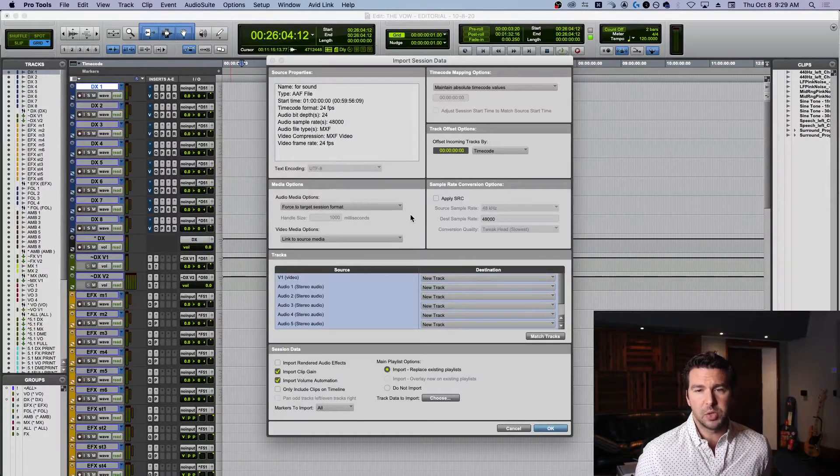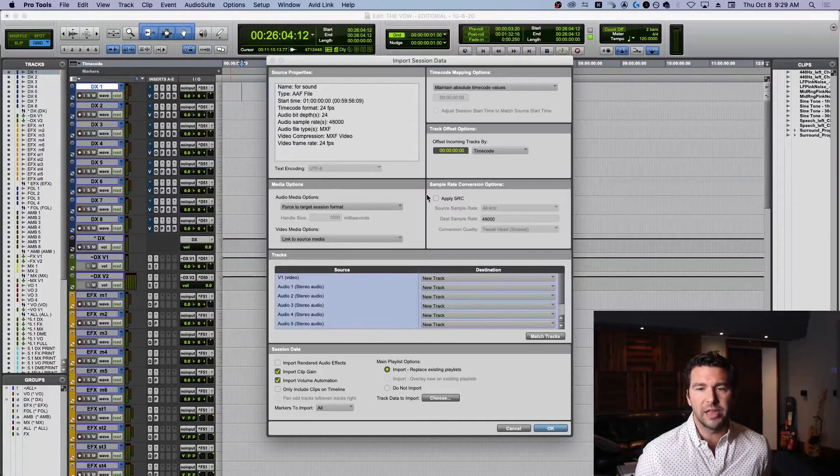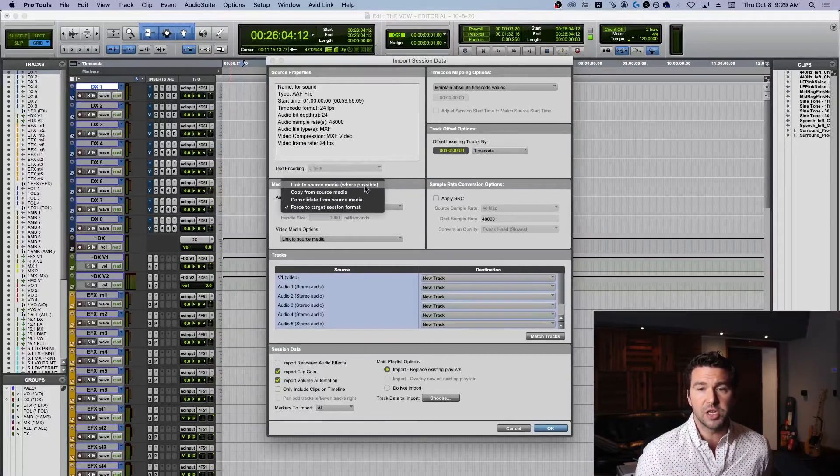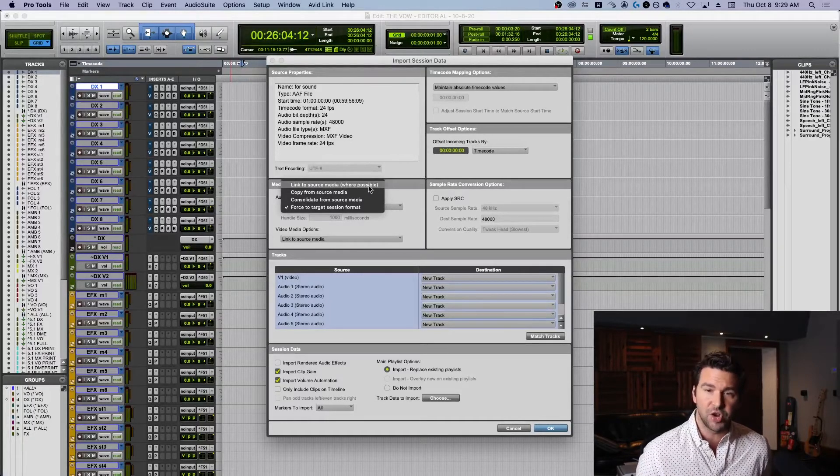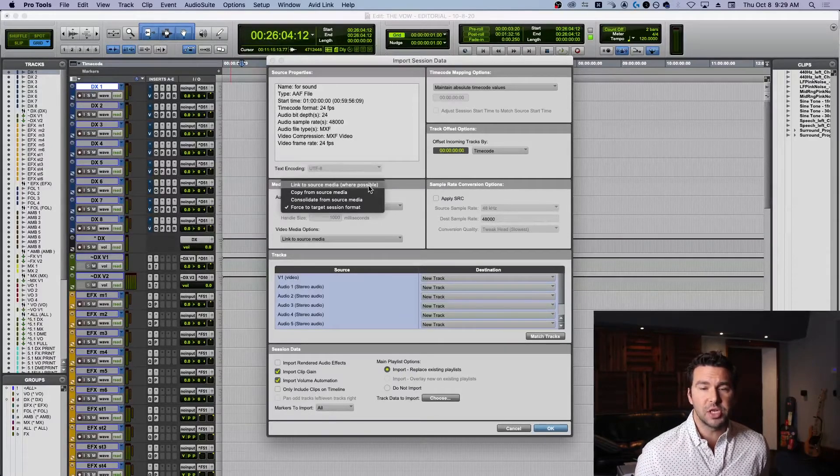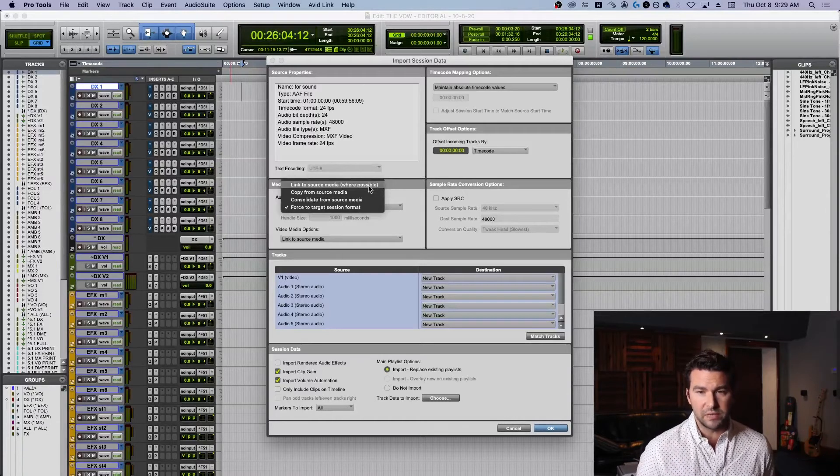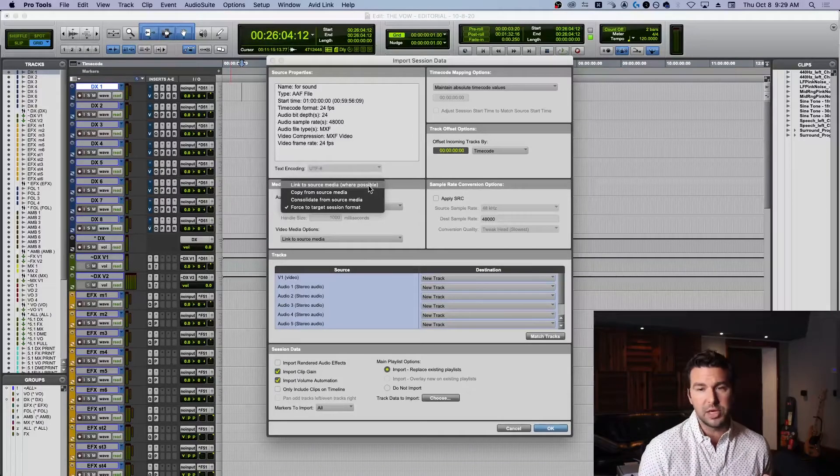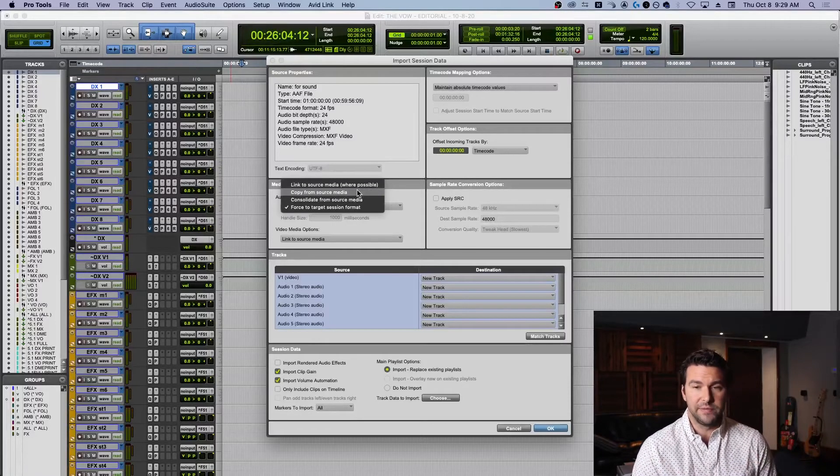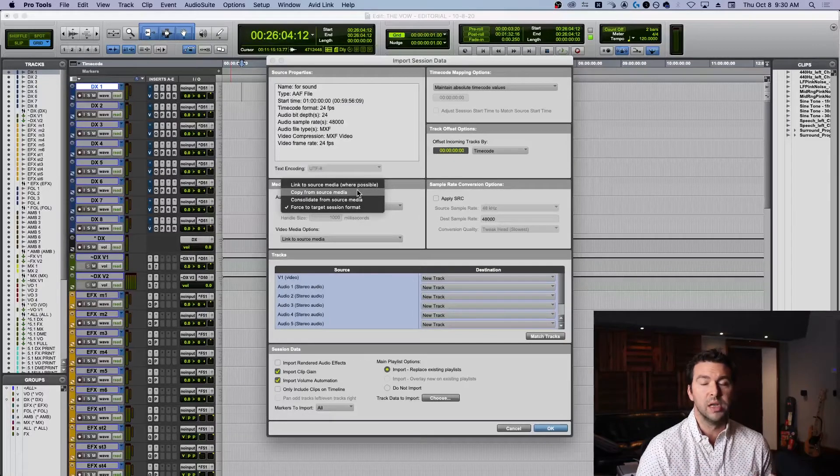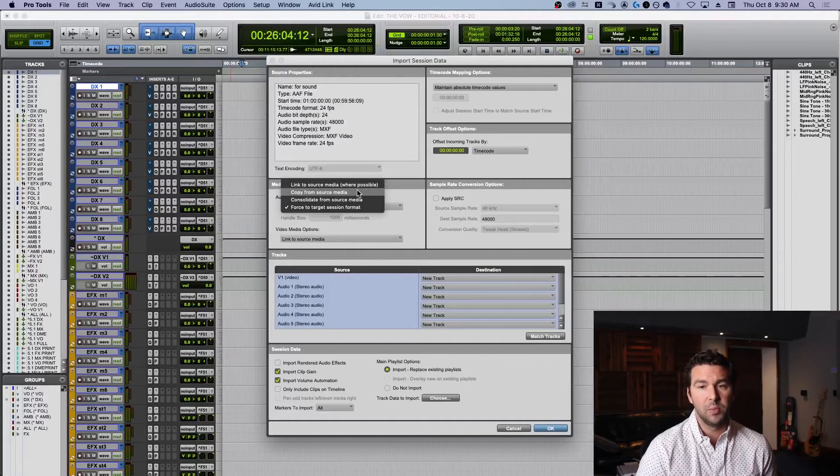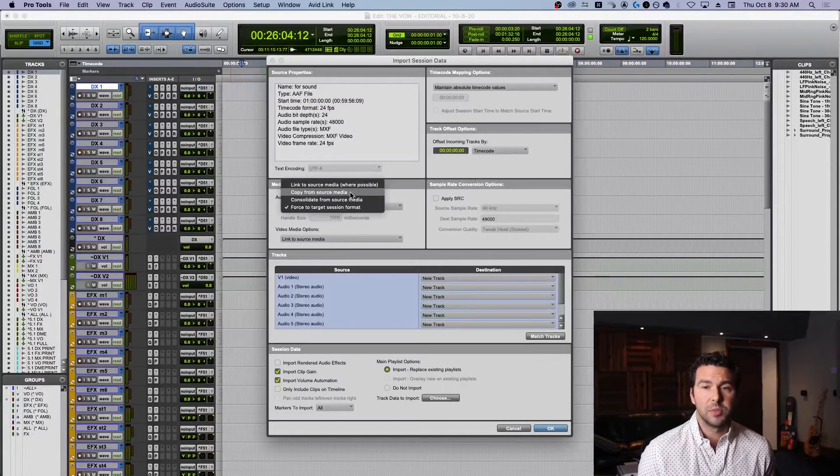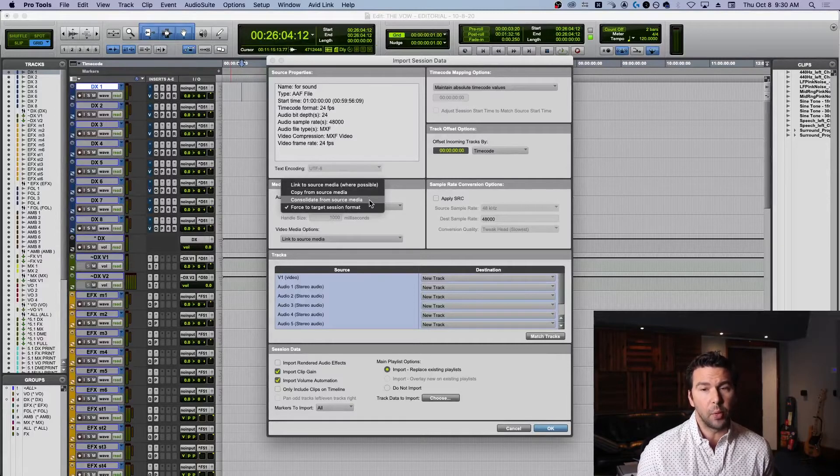Under media options we're going to look at our audio and video media options. If you hit this drop down menu we've got four options. Link to source media - instead of copying all the data into your project, you're going to tell the project file to locate the source media wherever it lives. Copying the source media takes all of the media wherever it lives and puts it into the new audio files folder that Pro Tools automatically generates. Consolidate from source media is the same thing as copy from source media except that, and this is very important to know, the difference is consolidate will literally not copy any files that aren't currently used in the project.